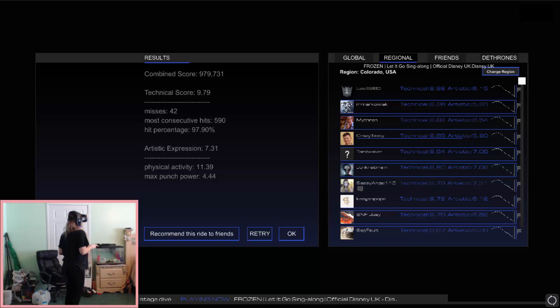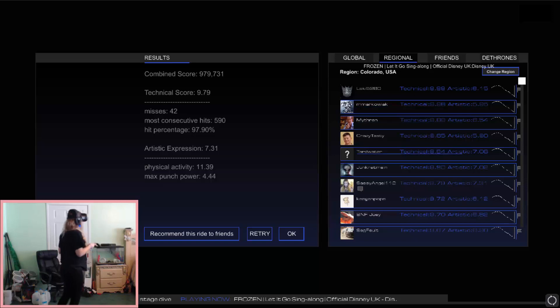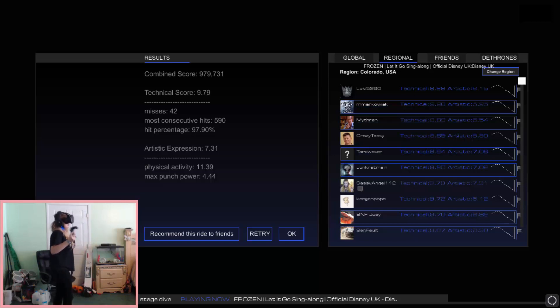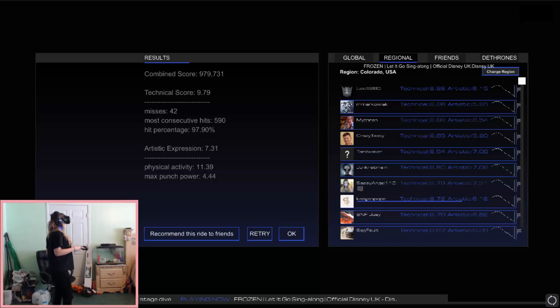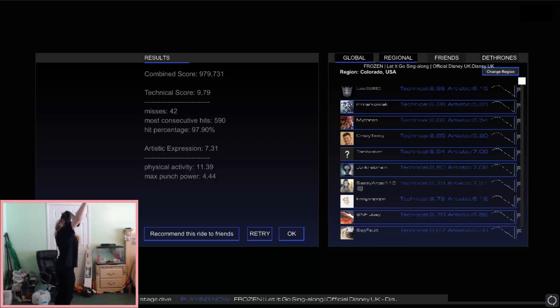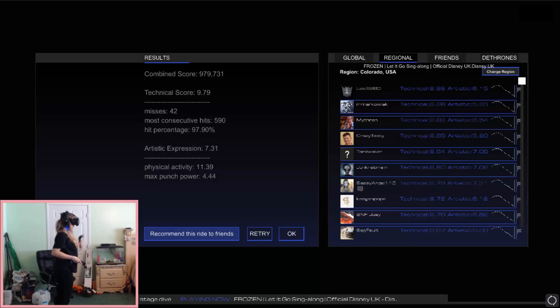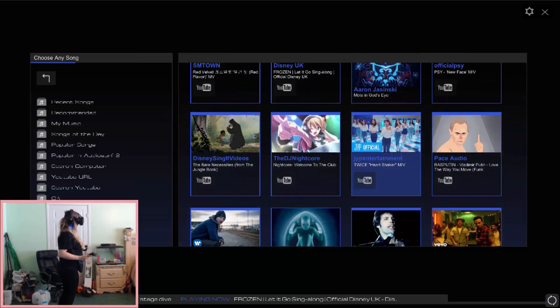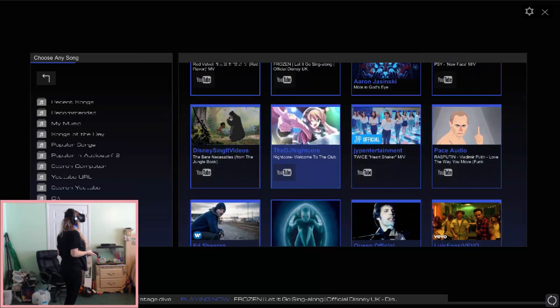Misses 42, most consecutive hits 590, hit percentage 97.90, so like 98%, that's like an A+. Artistic expression 7.31. Physical activity 11.39, and max punch power 444, which isn't that much, I've got it higher than that.